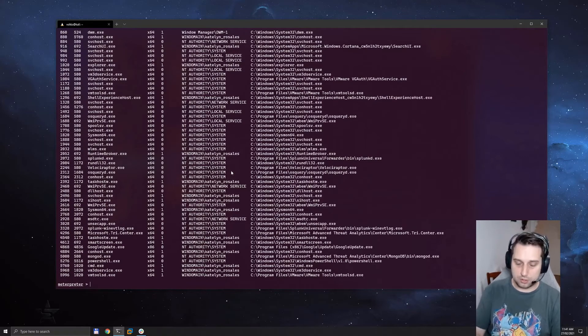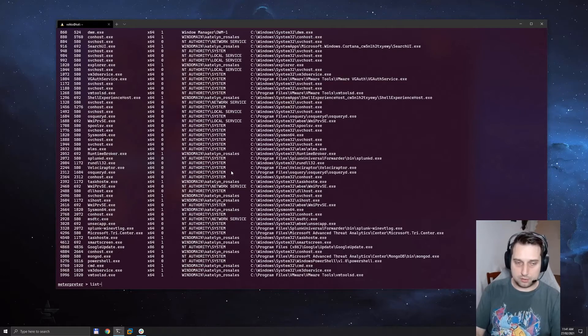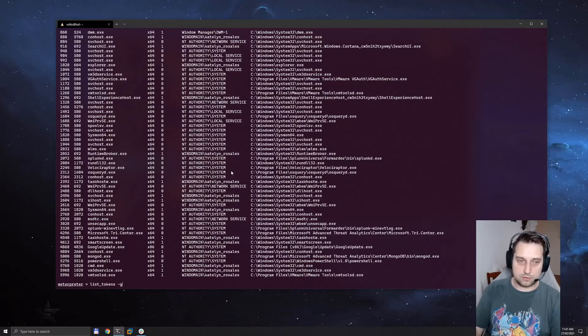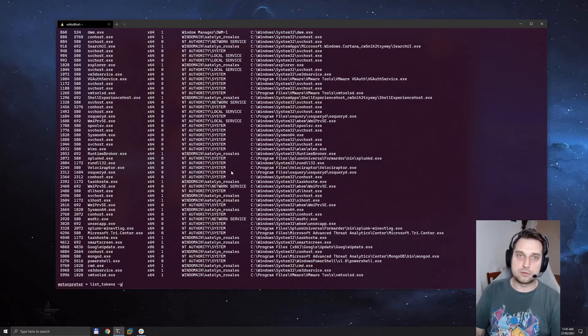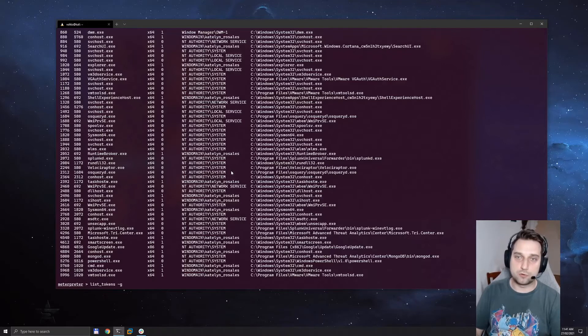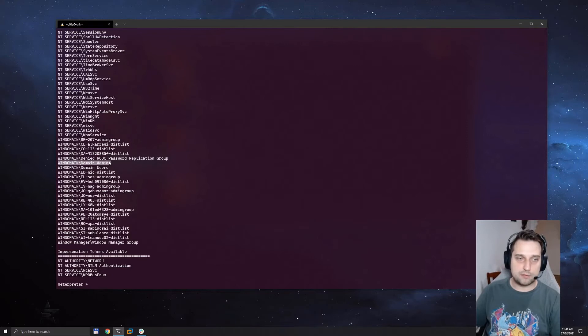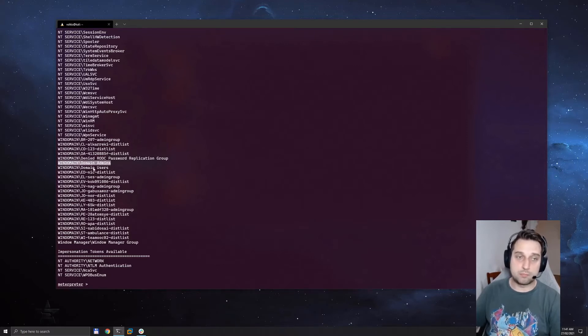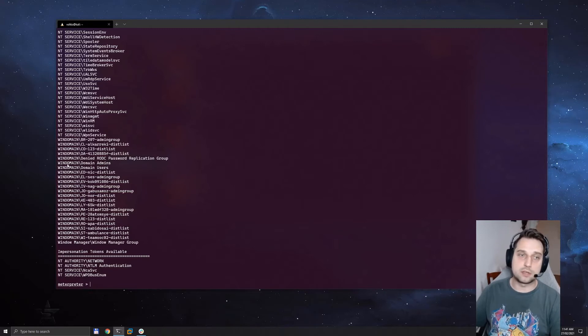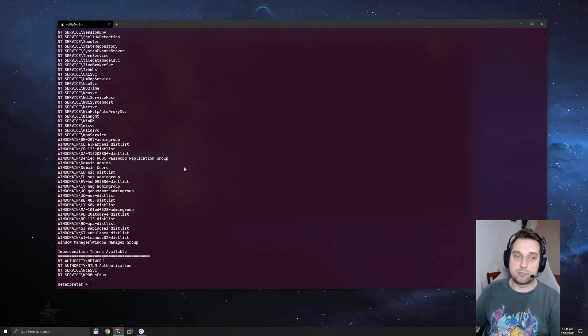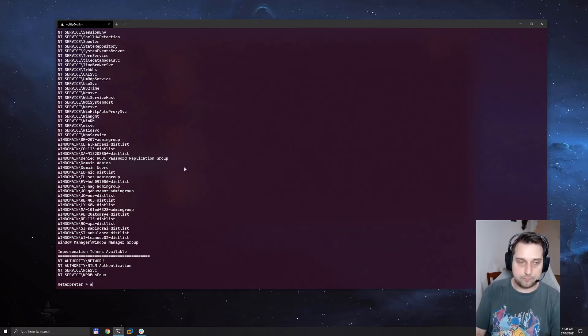So we can do a list tokens -g to list all of the groups that are available to us. And we can see that we have domain admins privileges available to us. That means we can basically impersonate Katelyn's account and gain domain admin privileges. So let's go ahead and do that.